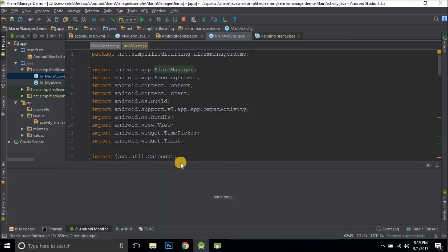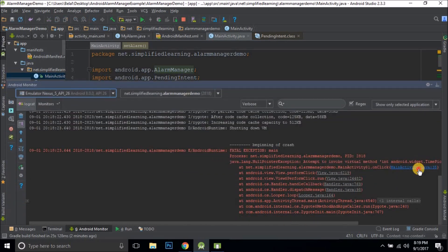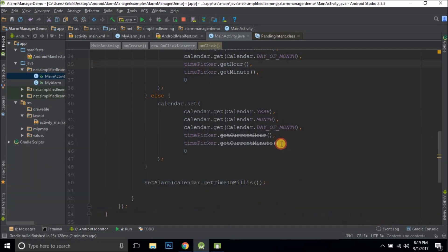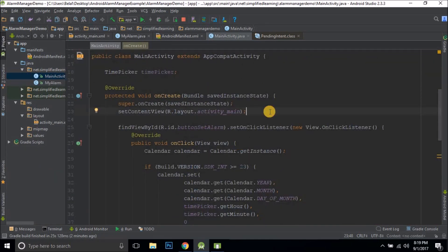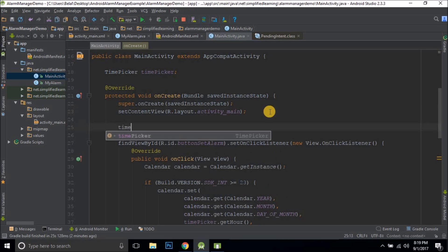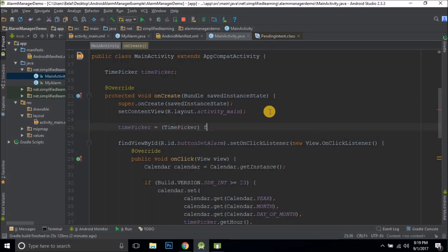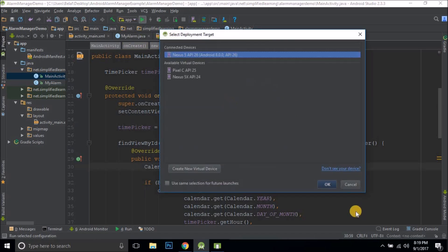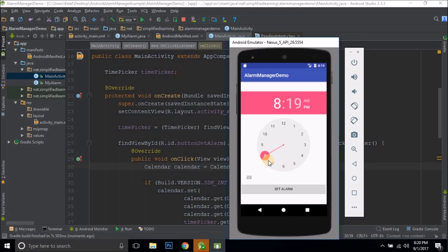We're getting an error — a NullPointerException at timePicker. This is because I forgot to initialize the TimePicker. So let's initialize it: timePicker = (TimePicker) findViewById(R.id.timePicker). Now let's test again. I'll set an alarm, and the alarm is set. Let's wait and see if it fires.